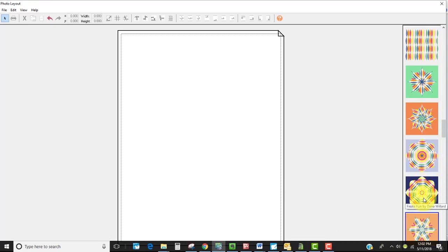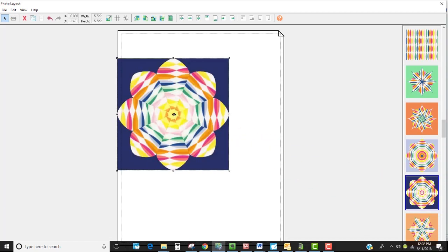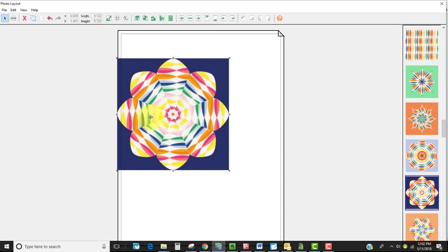Now on the photo layout tab I have all of my photos on the right from this particular project. So I can select one and drag it onto my workspace. Notice the size, it's not quite six inches and if I'm going to use this in a six inch space I'm going to need to make sure that it is six inches or slightly higher.